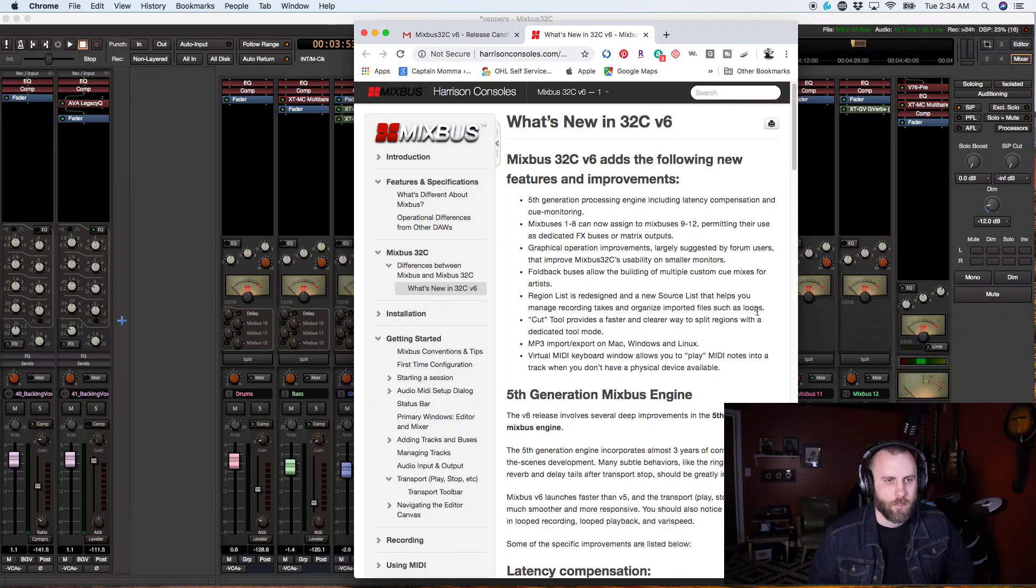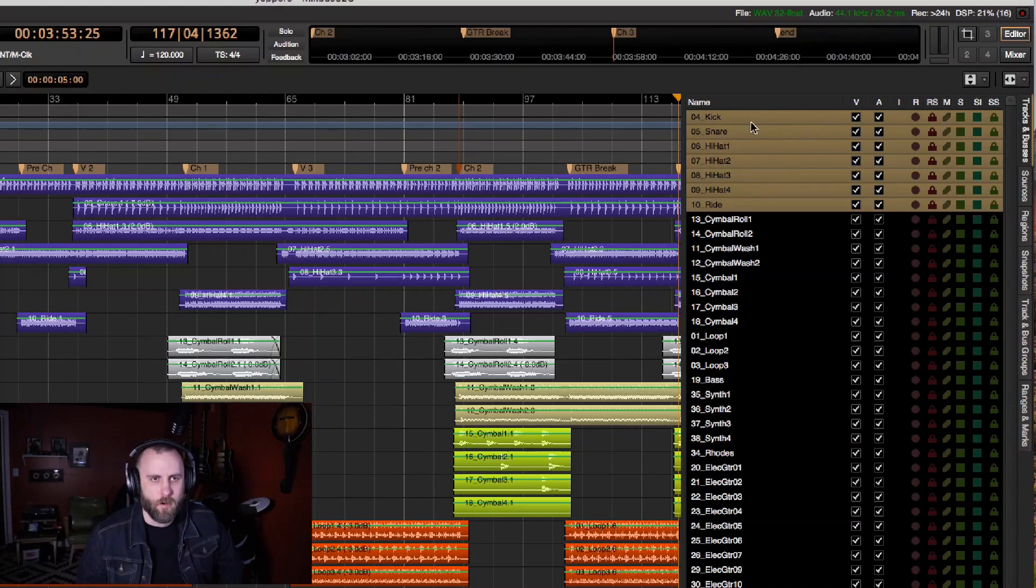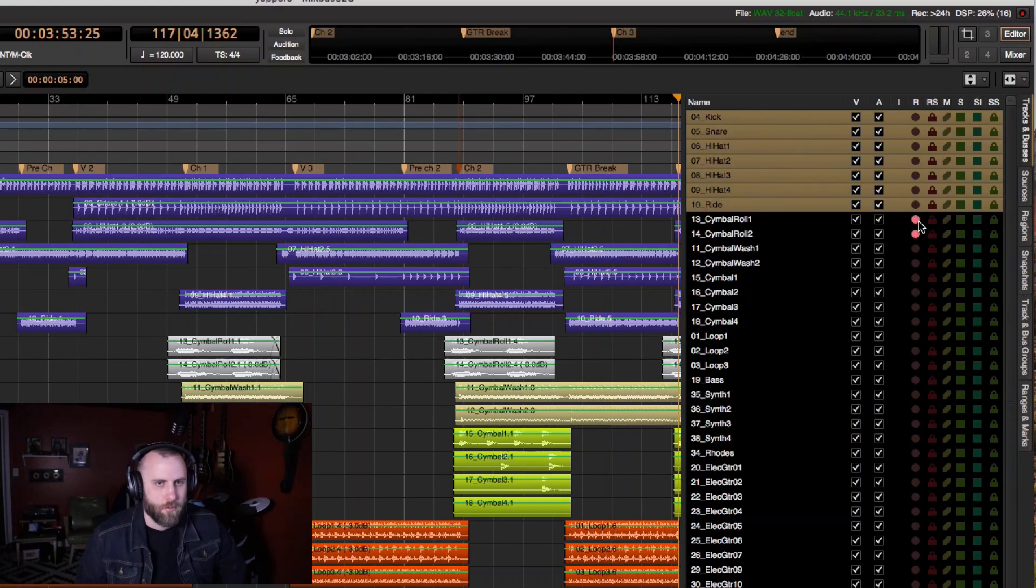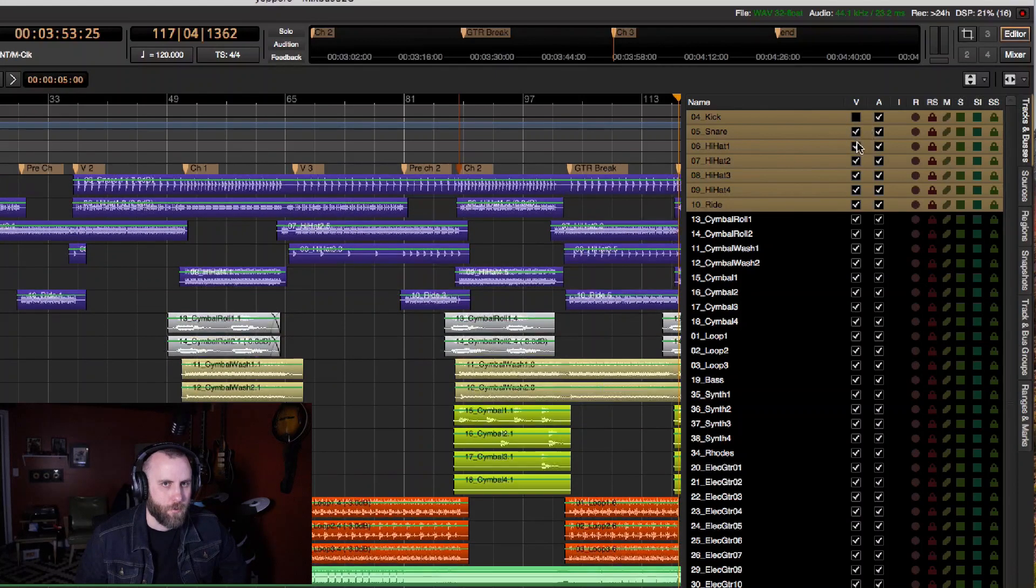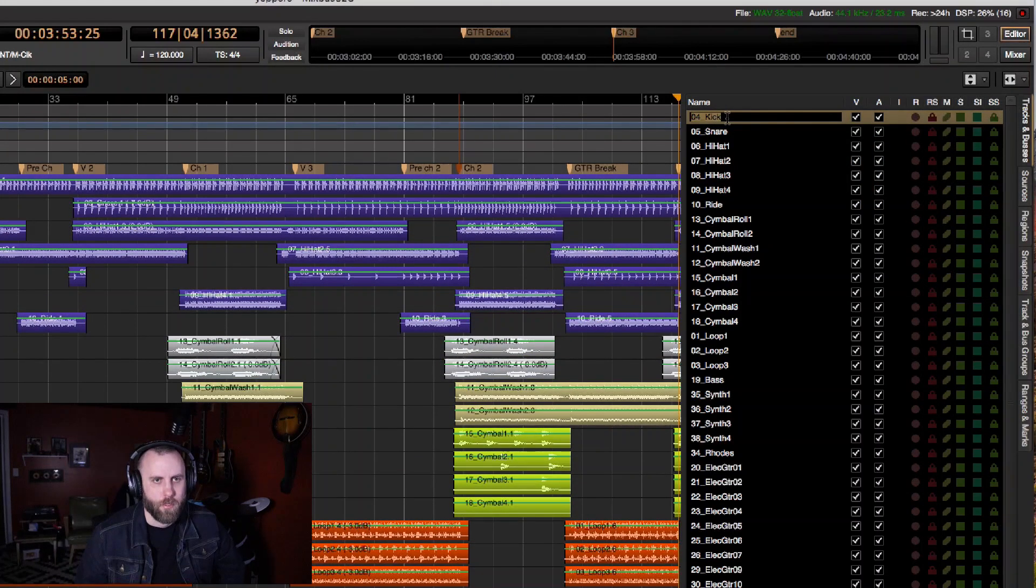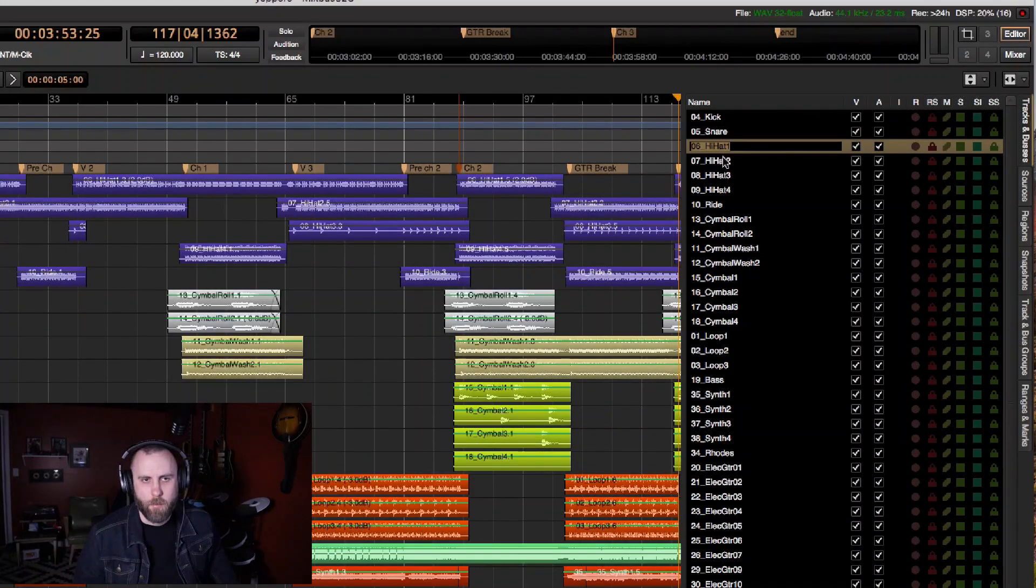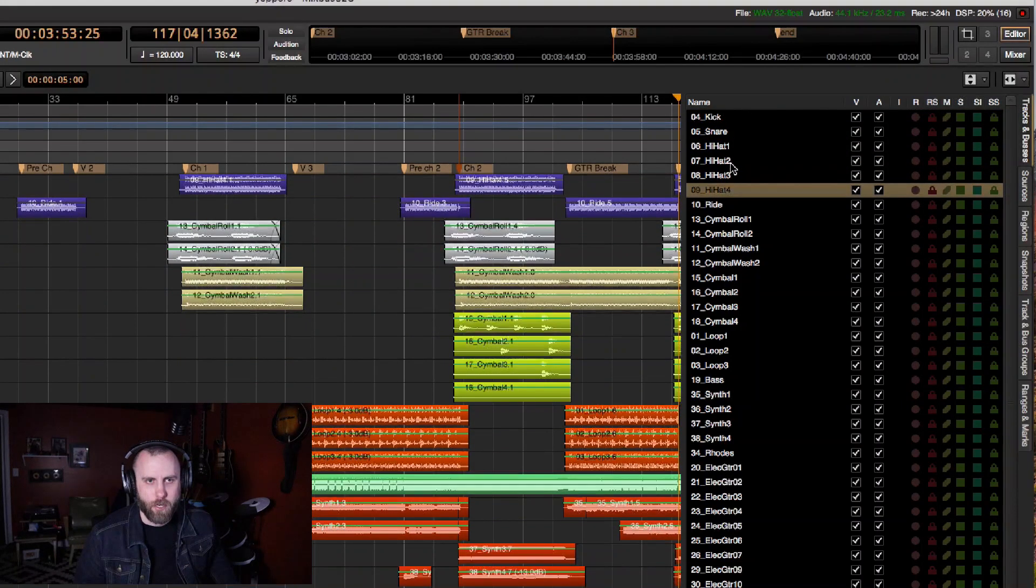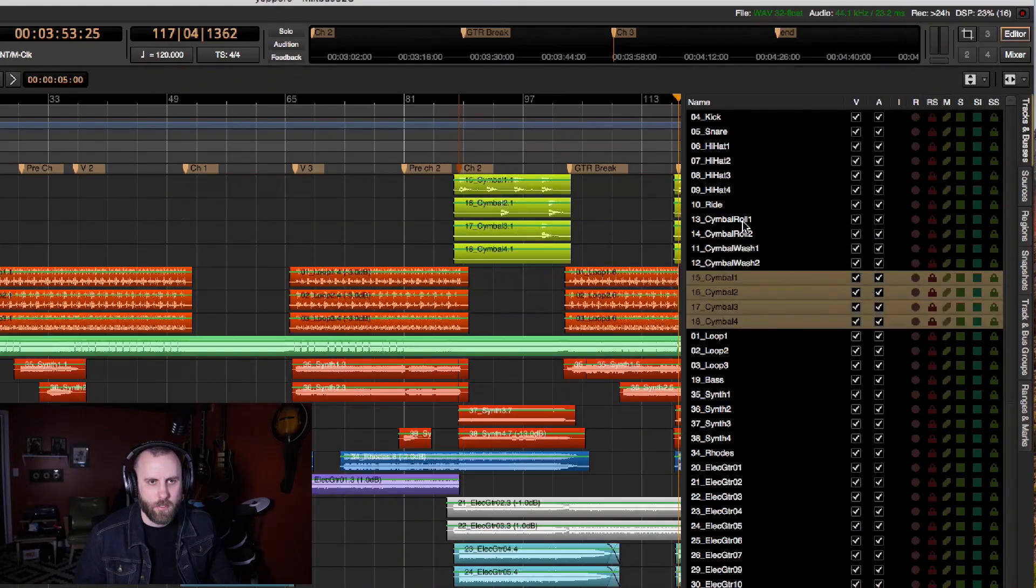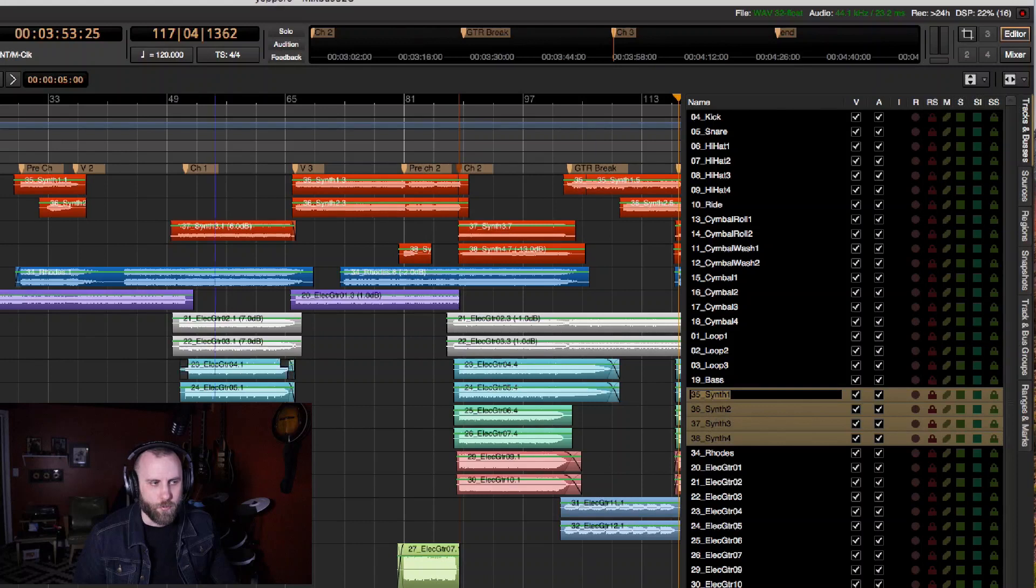So there's a region list that is redesigned and a new source list that helps you manage recording takes and organize imported files such as loops. So here's the editor view. And we have all the regions that we have in the editor window. And we can always arm tracks in here, or we can hide certain tracks if you want to. And you can also rename tracks within here. And you can hit the tab key for this. So if you want to rename tracks in there, instead of doing it over here, then that's just as easy to do.